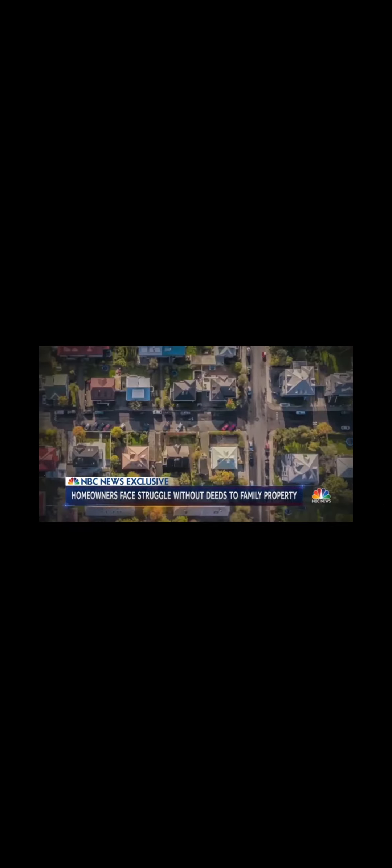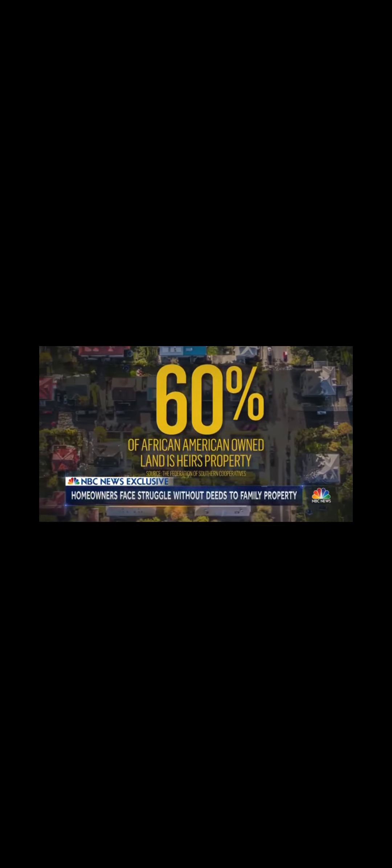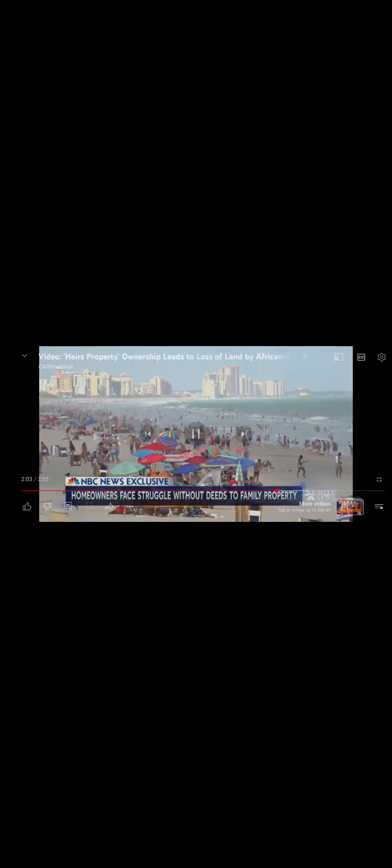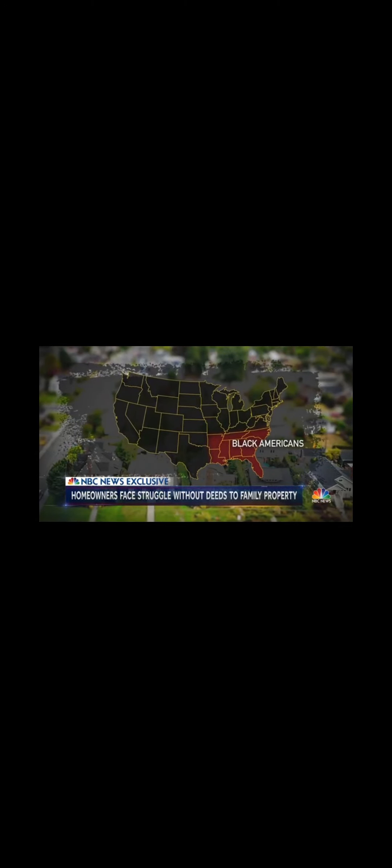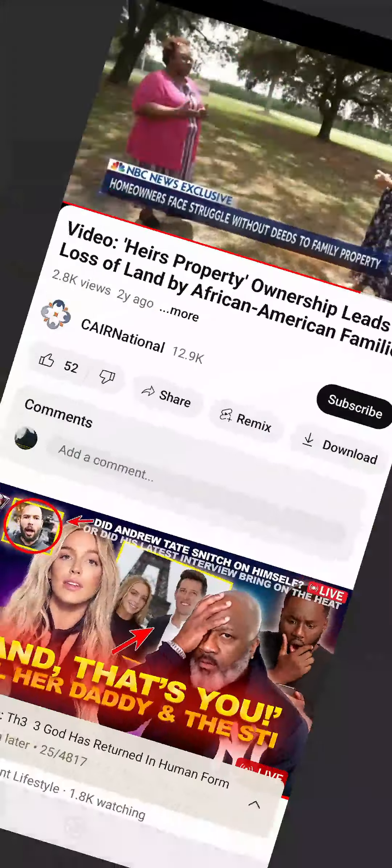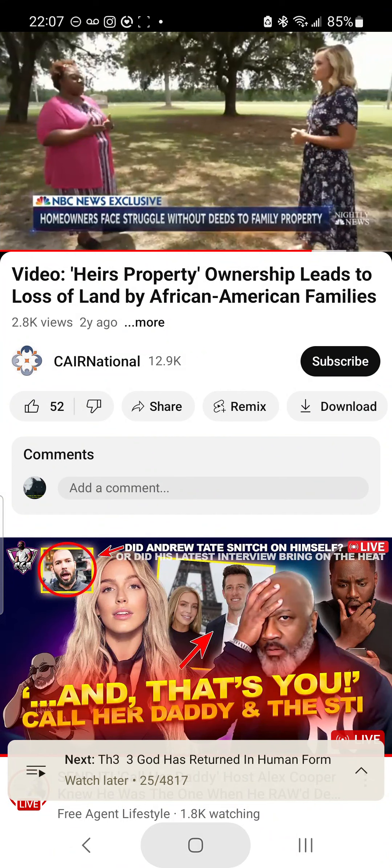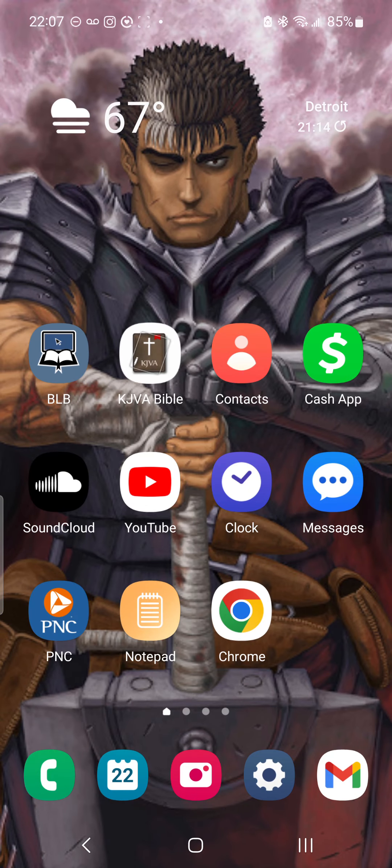If just one of them decides to sell their share, that could result in the forced sale of the entire property below market value. So they convince one little poor cousin, and now they get to take all the family land and resources. About 60% of African-American-owned land is heir's property and vulnerable to land grabs. And it's not just a problem for black Americans. It impacts the Native American community, people in Appalachia, and the Latino colonias on the border. Negroes, Latinos, and Native Americans. You can't make this shit up. Why? Because we're the Israelites.